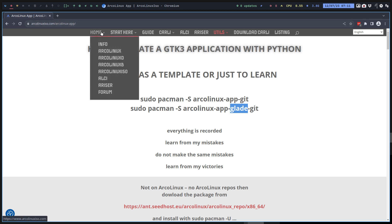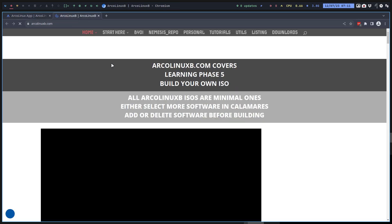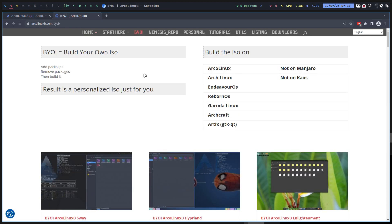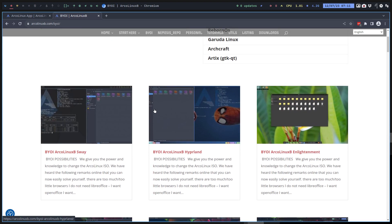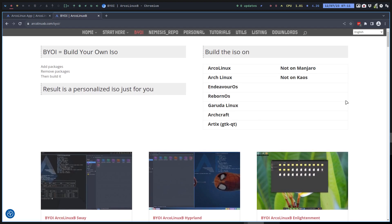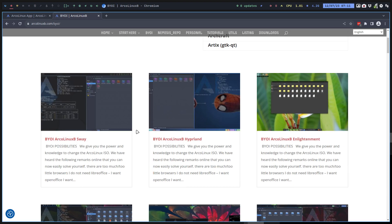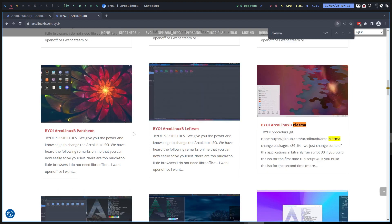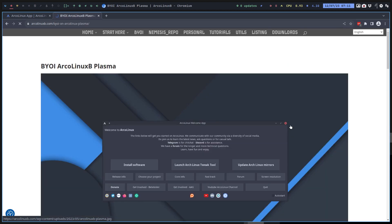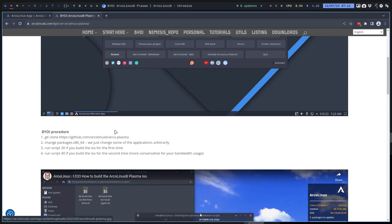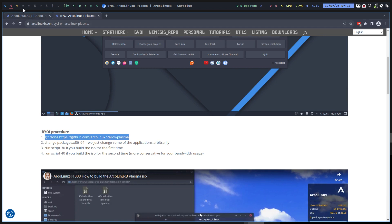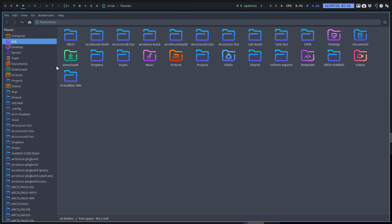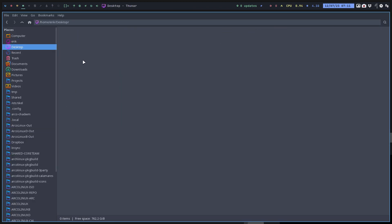The thing is, what we're giving you is basically the same thing that's here: build your own ISO. Today this morning on any of these, and we want to build Plasma.